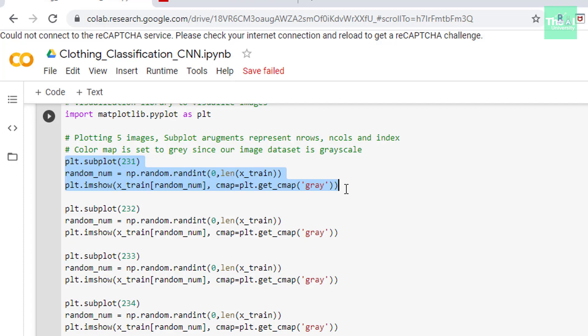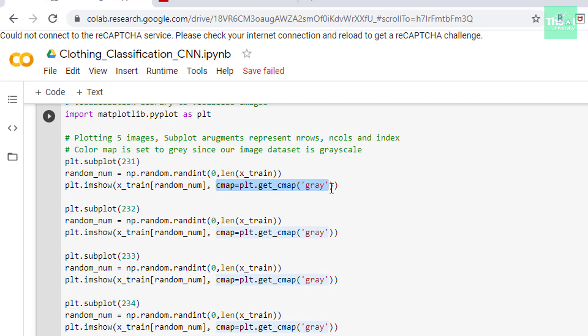And in the next line we are doing random sampling here this particular line from low value of 0 to the length of x_train that is the number of observations or samples we have in x_train in order to pick the random image. In the next line we are showing the random image setting the color map to gray. If you can see this parameter this is the one. So we are setting the color map to gray since our image dataset is grayscale in nature. Hence our model will get trained on grayscale images only. It will find difficulty in recognizing color images.